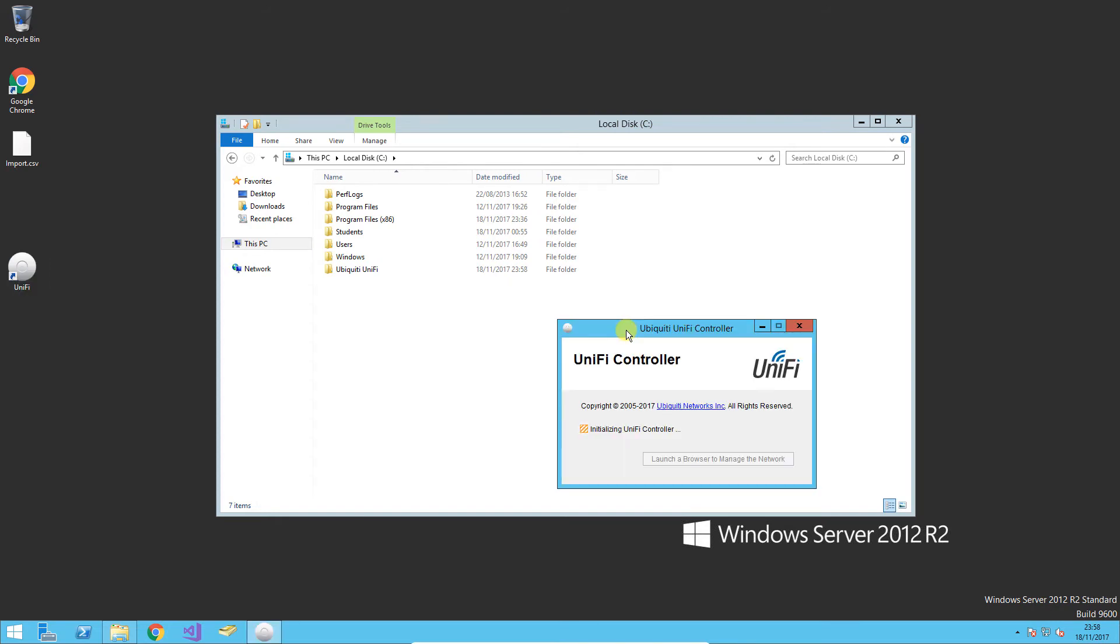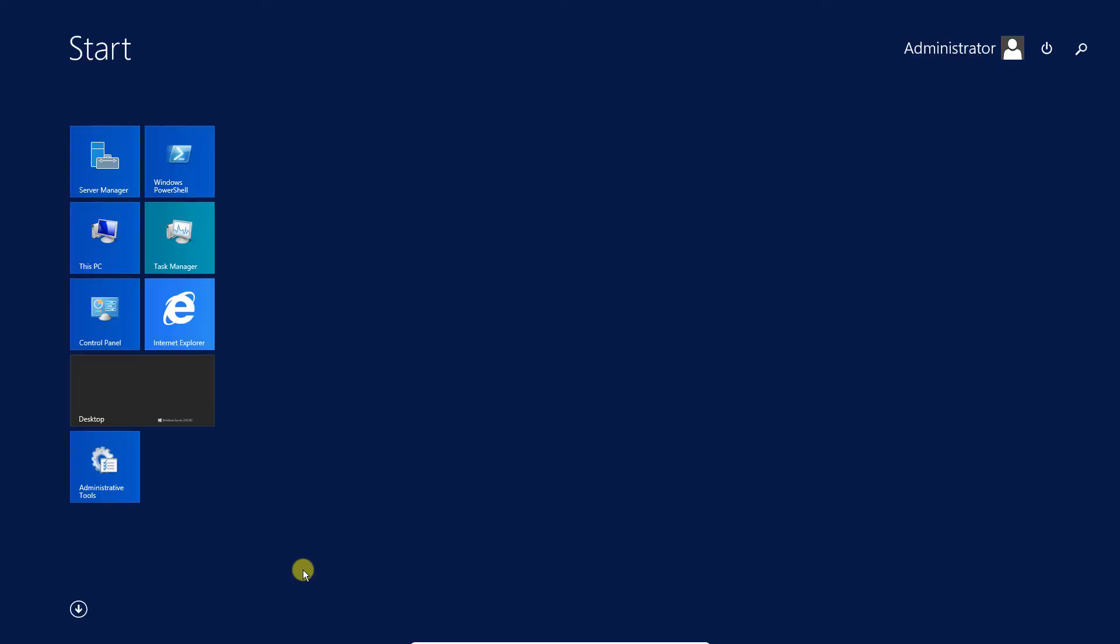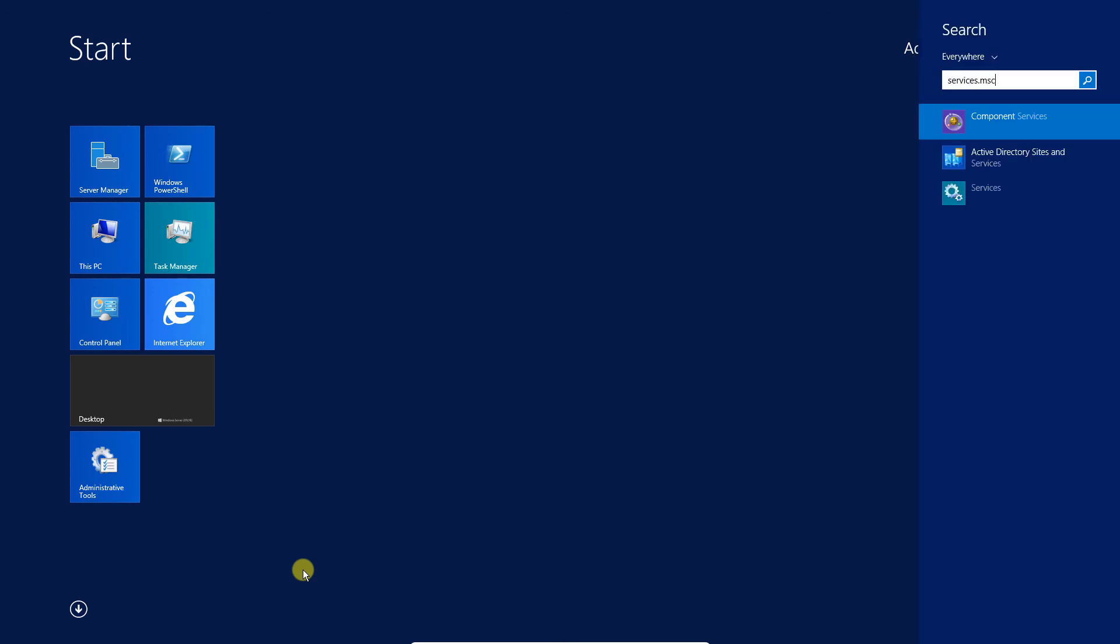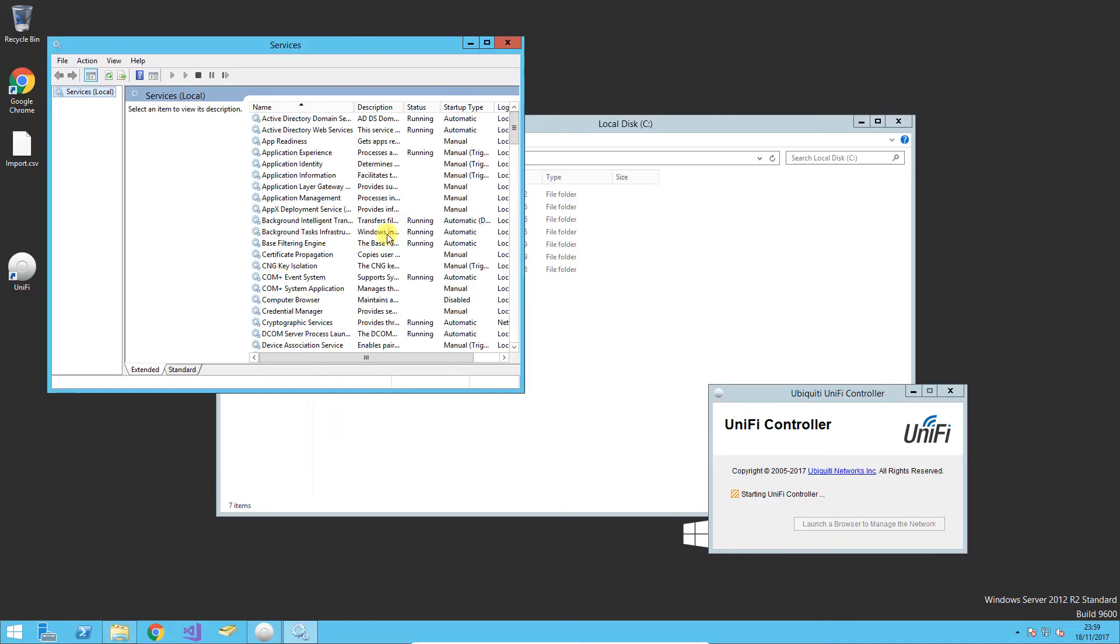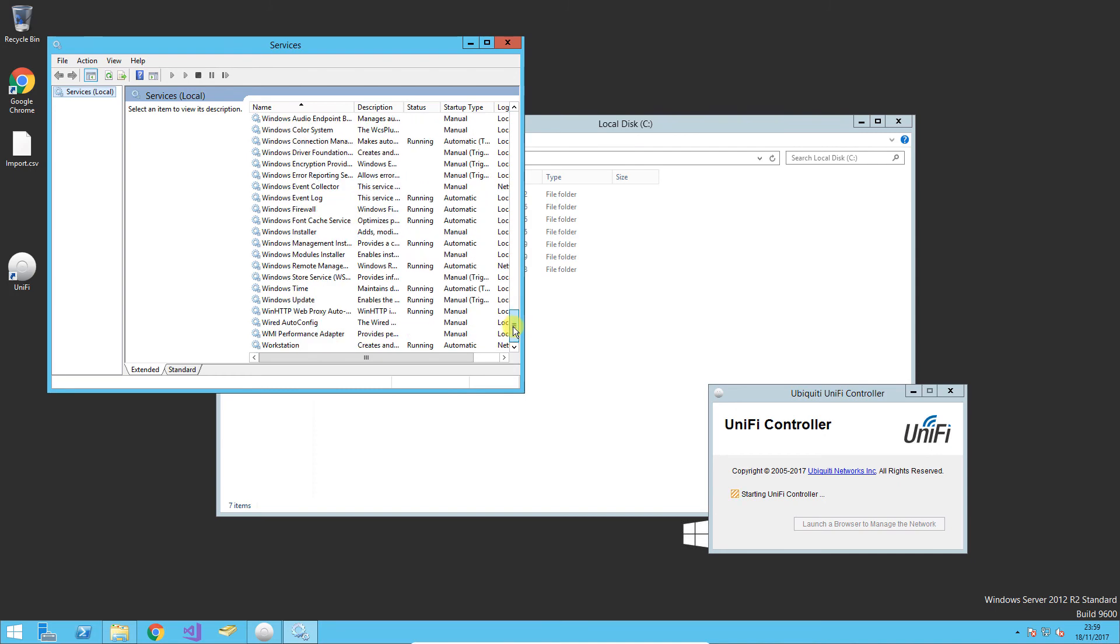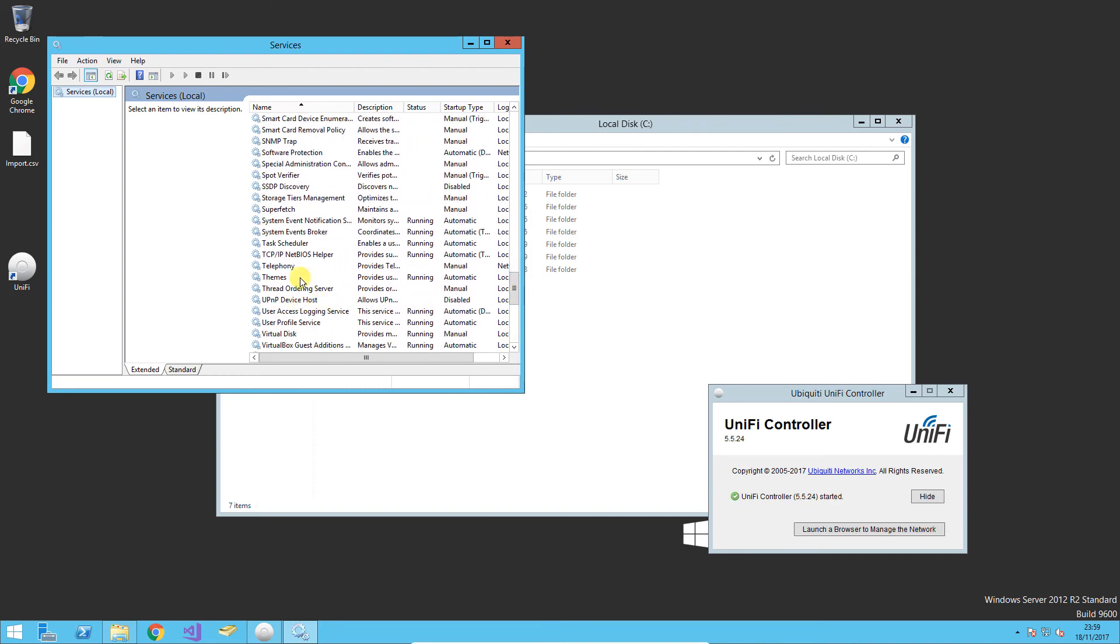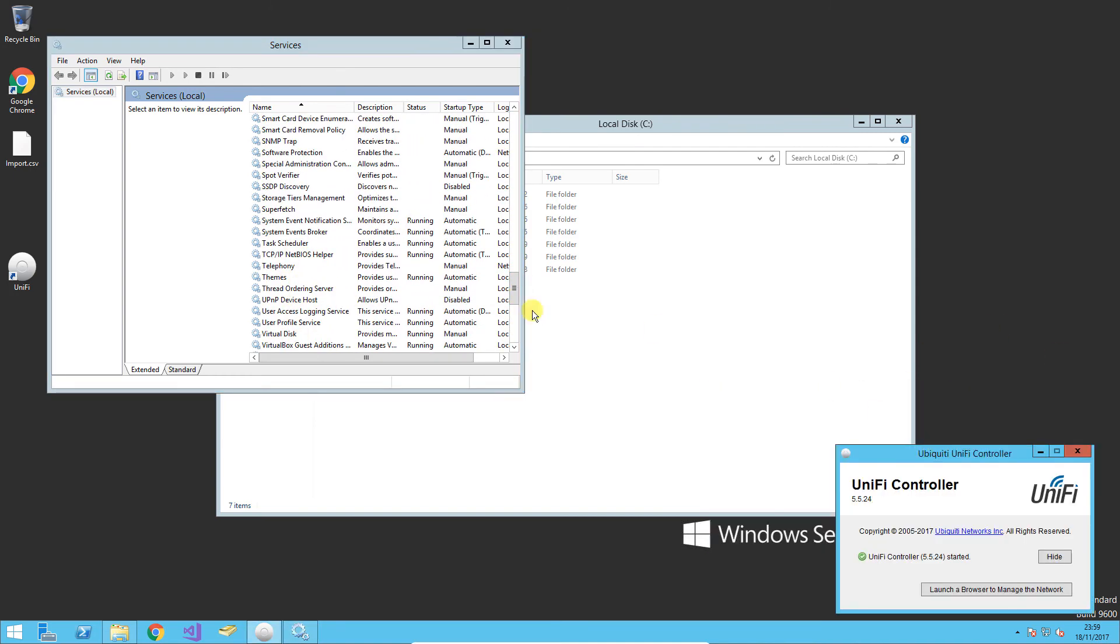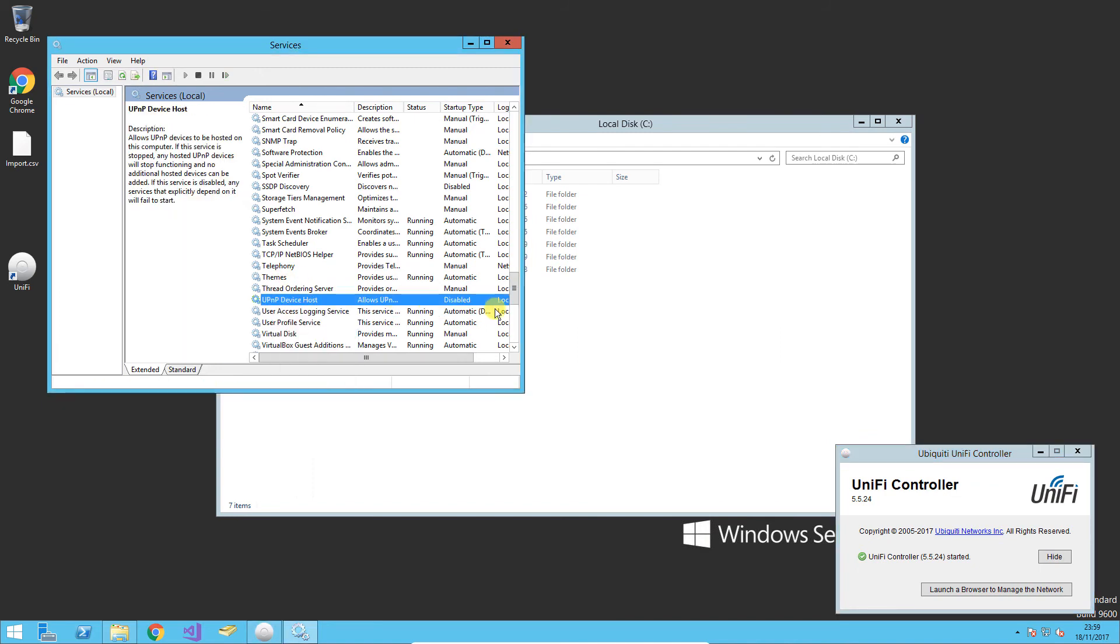If however you've converted your UniFi install to a service, the only difference is where we closed this earlier on, you just need to open up your services. Scroll down until you find the UniFi controller, stop that service with right click and stop. Once it's stopped, do the exact same stages again and just start the service again when you're done.